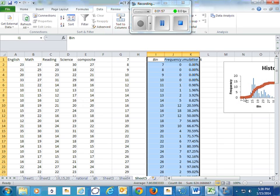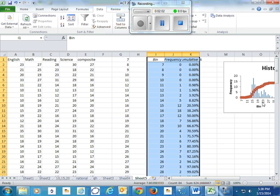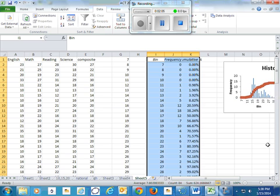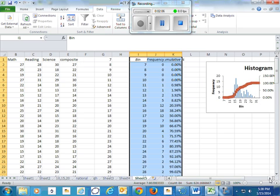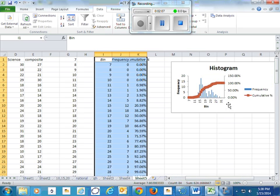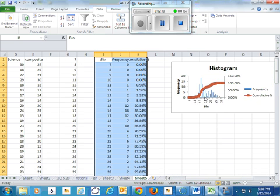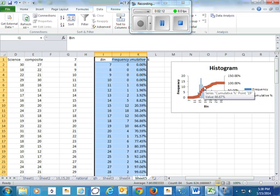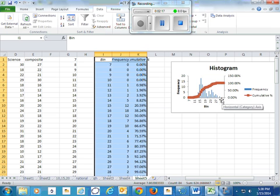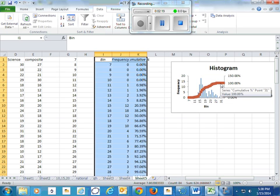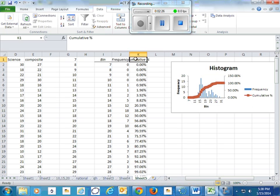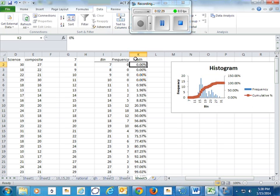So there's only a few students that are below a score of 15, but by the time we get up to a score of 20, there's quite a large percentage of students. 50% of the students are below 18 or 17. It goes up to 100%, so by the time we get up around the 32 range, all of our students are at that score or below. So I'll change this cumulative percentage to math, just so I can keep track of which one I did.